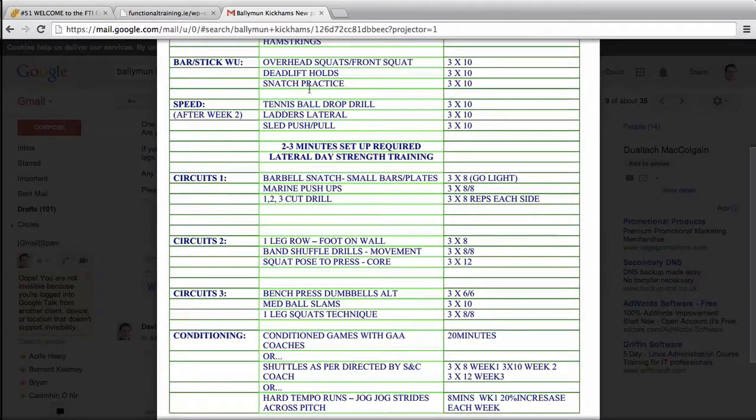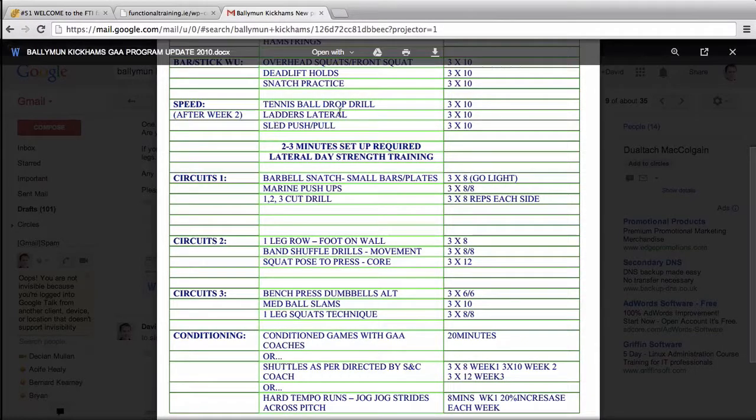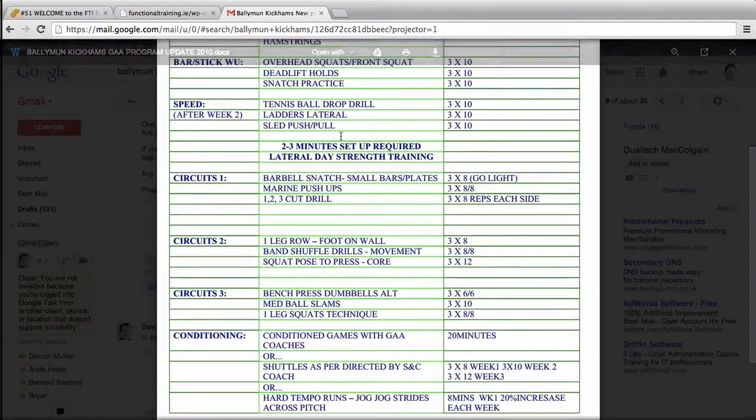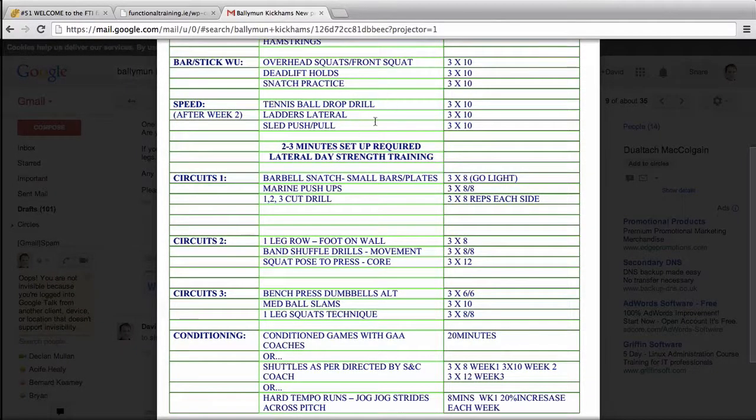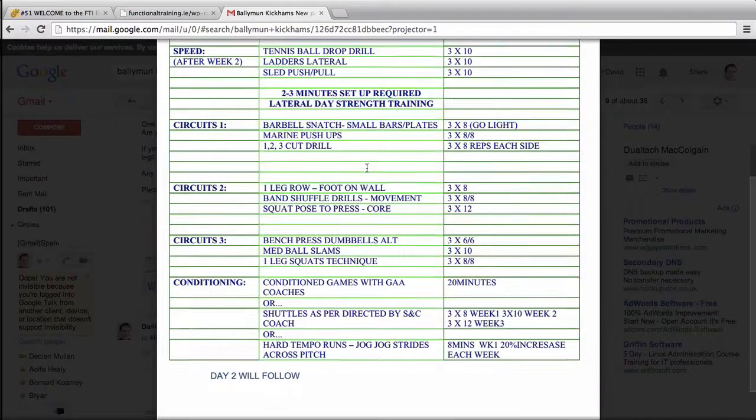Speed work - because they're warm they're more receptive to speed or power work allegedly. After this point makes sense, why would you do speed when they're all banjaxed after a hard session? So you put that in there to start.